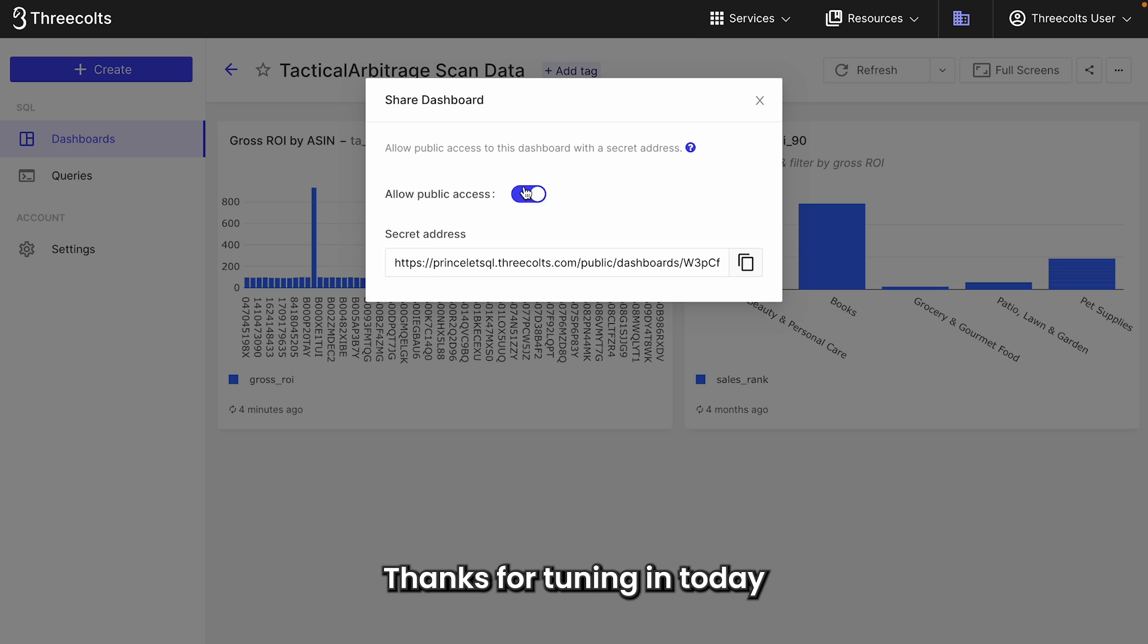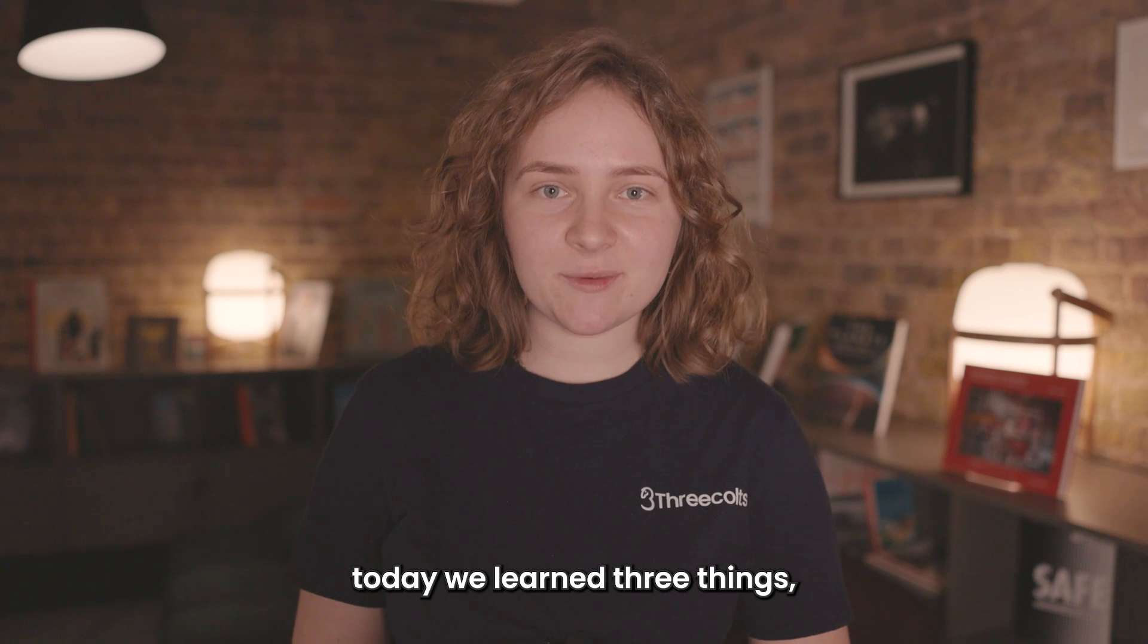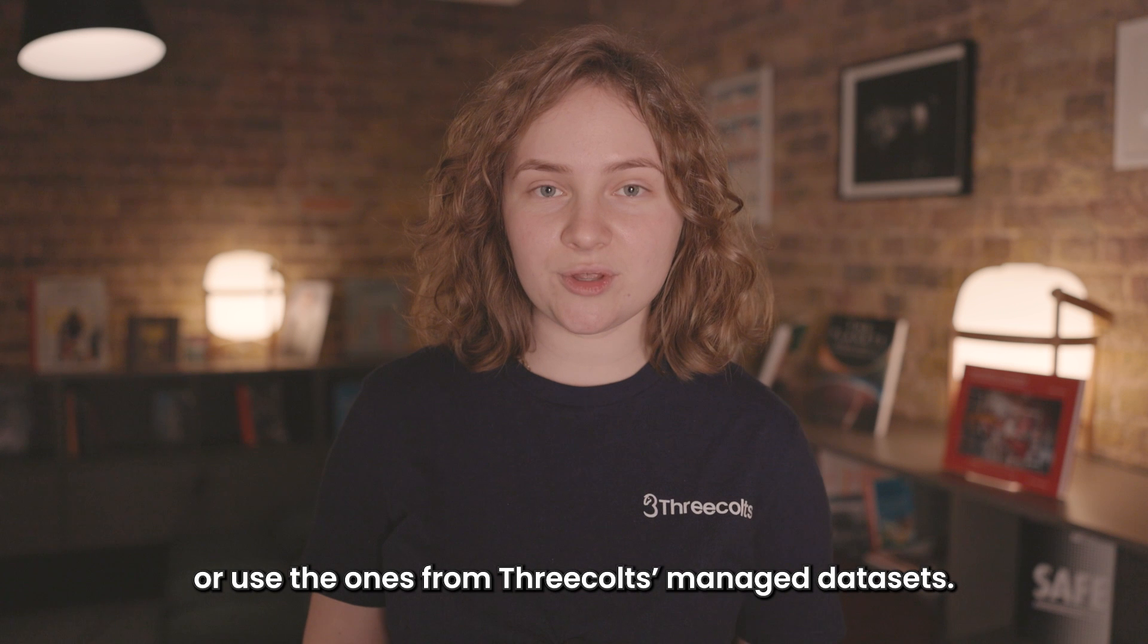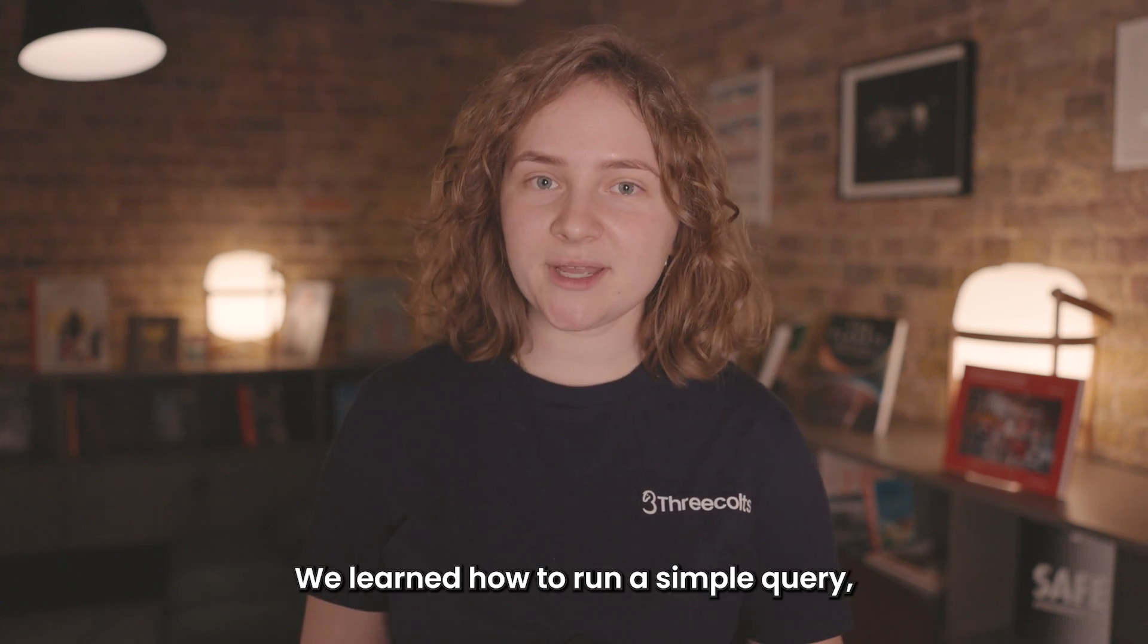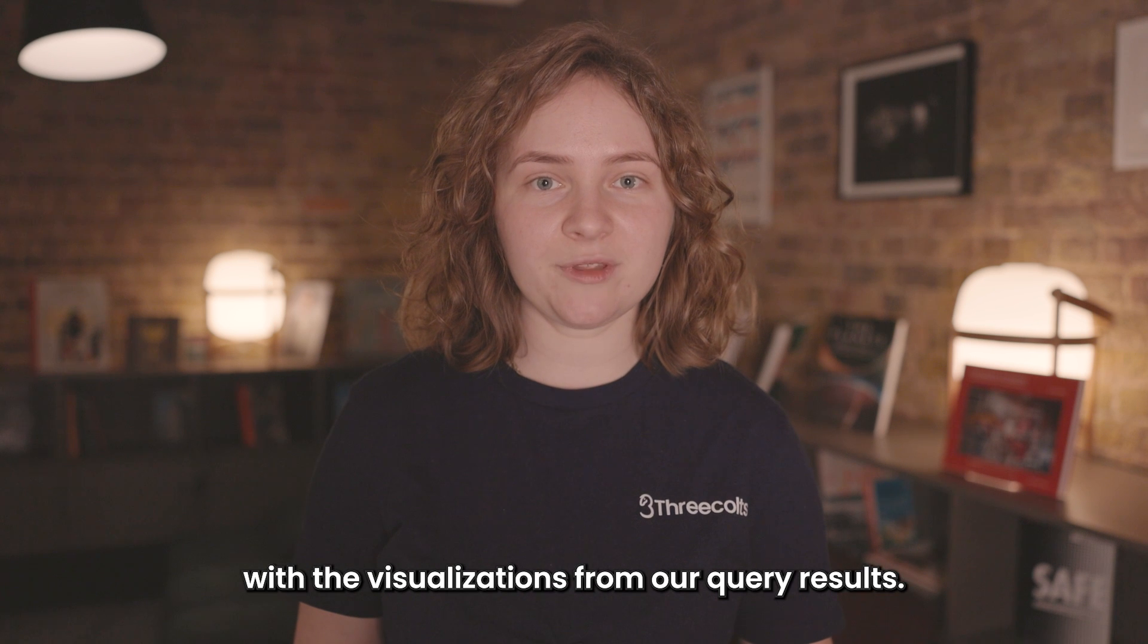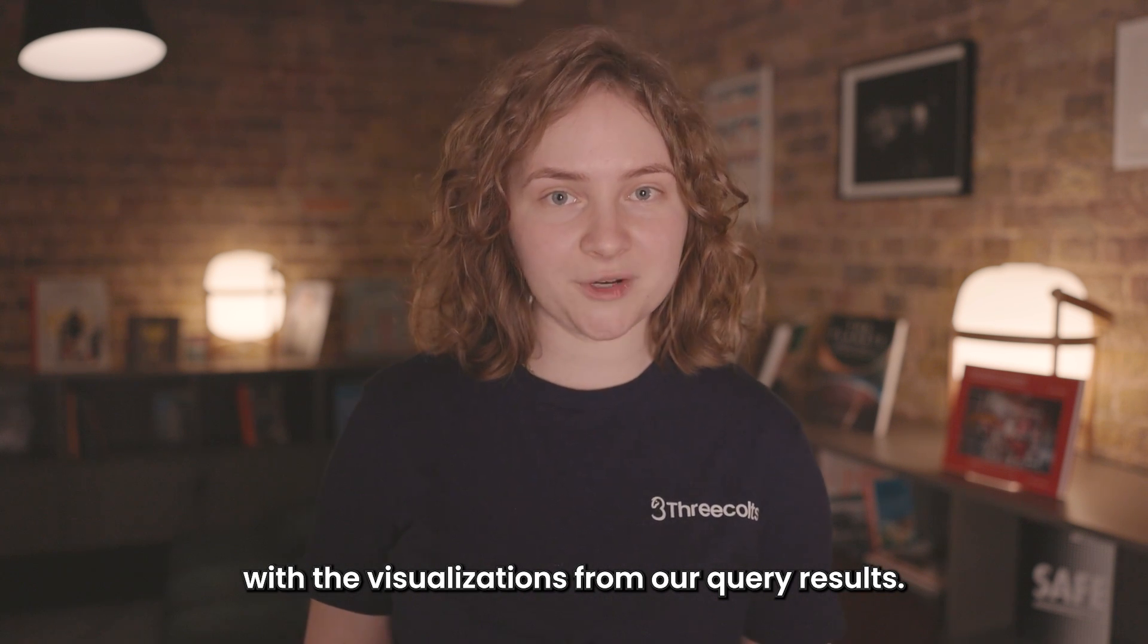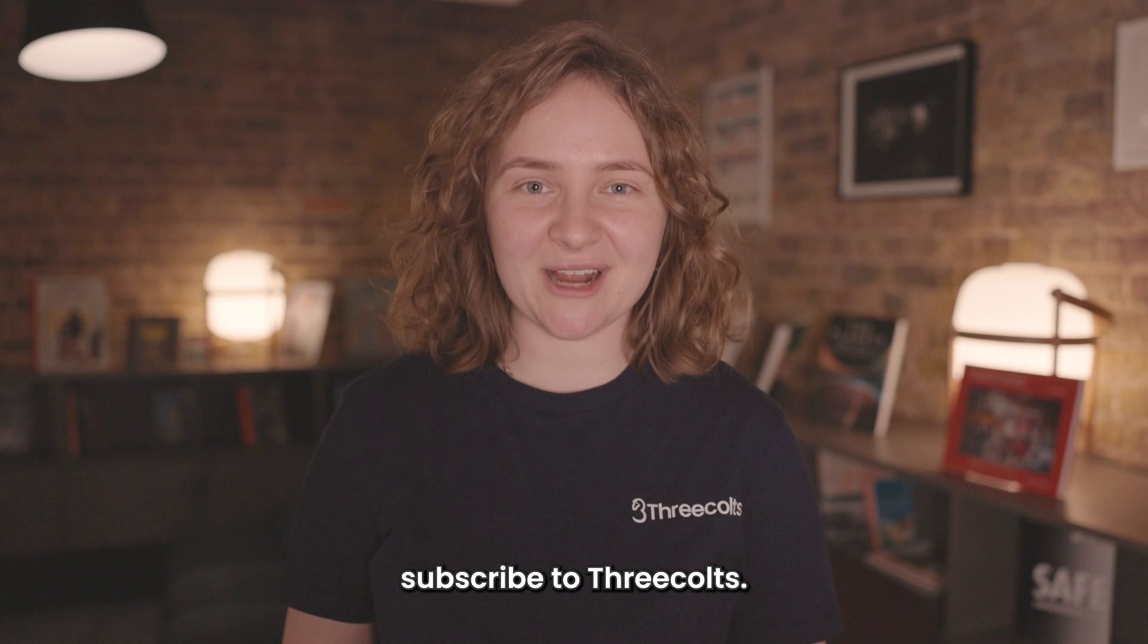Thanks for tuning in today. So to summarize, we learned three things: to connect your data sources or use the ones from 3COLTS managed datasets, how to run a simple query, and how to create a dashboard with the visualizations from our query results. To learn more about other products to help you grow your eCommerce business, subscribe to 3COLTS.